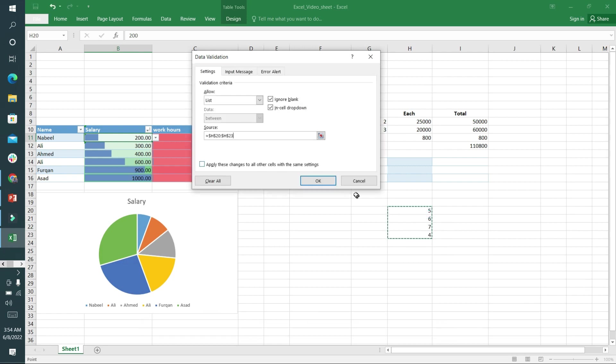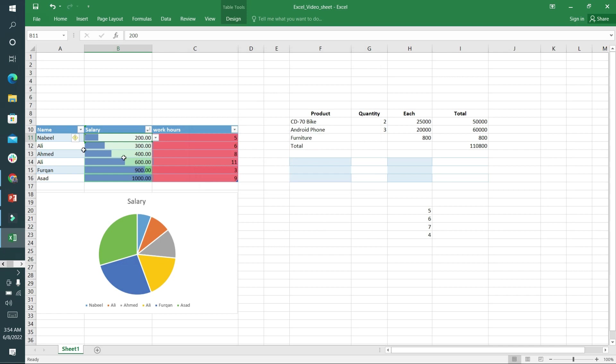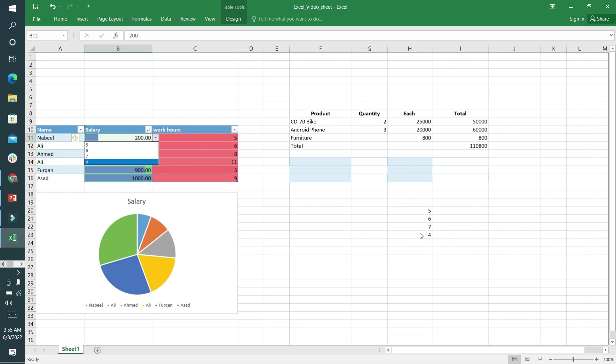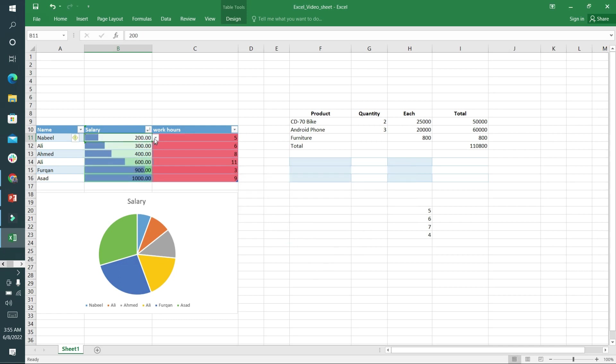Now this cell consists of a drop down menu with these four values which I have selected. If I change the value by force it will give me an error. You can see here is a drop down list.